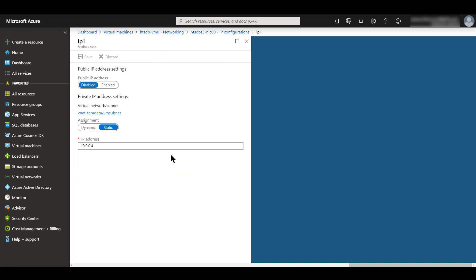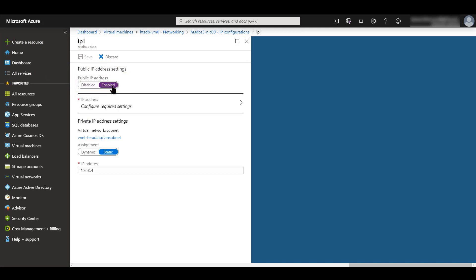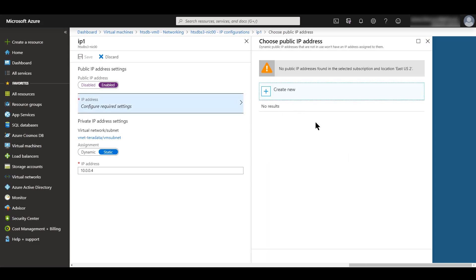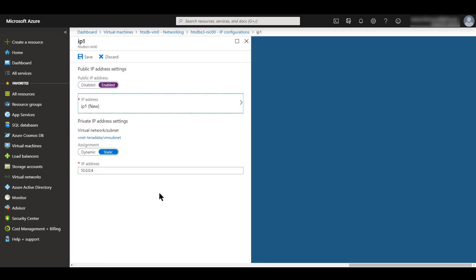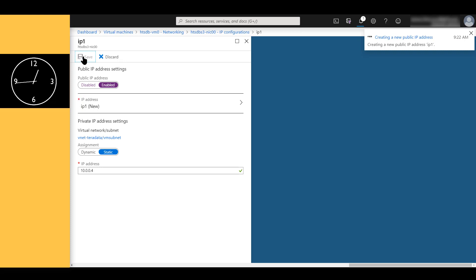We see that for IP1, the public IP address is currently disabled. Go ahead and click Enabled. Next we're going to click on Configure Required Settings. We need to choose a public IP address. Currently, there's no public IP found within the subscription, so we're going to create a new one. We'll keep the defaults for the SKU, basic. The assignment is dynamic. The difference between dynamic and static is that each time you stop and restart this VM, it's going to come up with a different IP address. If you want to keep the same IP for that node every time you start and stop it, you would click on Static. Let's click on the OK button at the bottom of the screen. From here, we can save that public IP address.